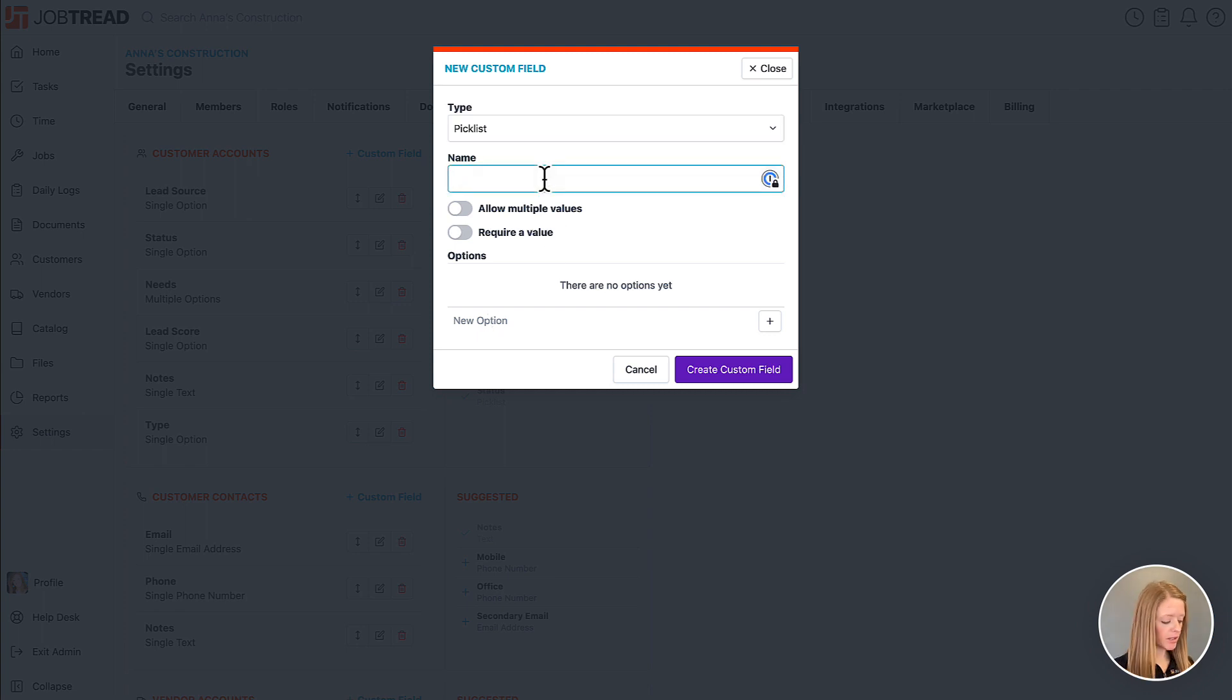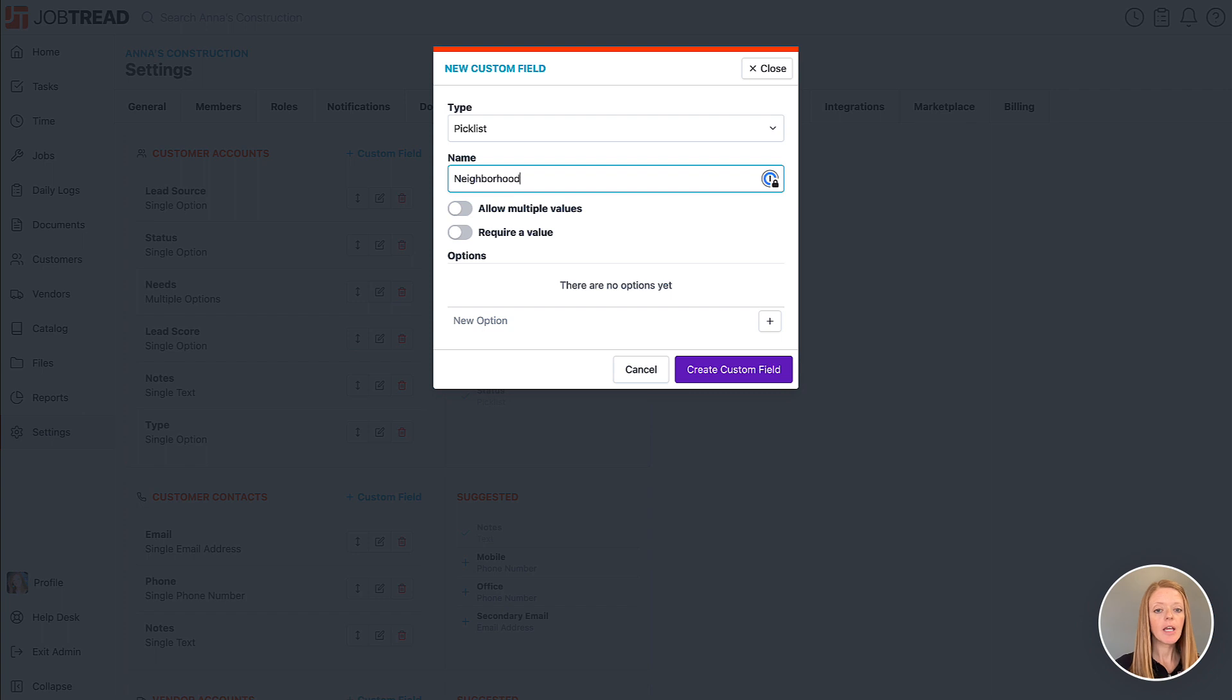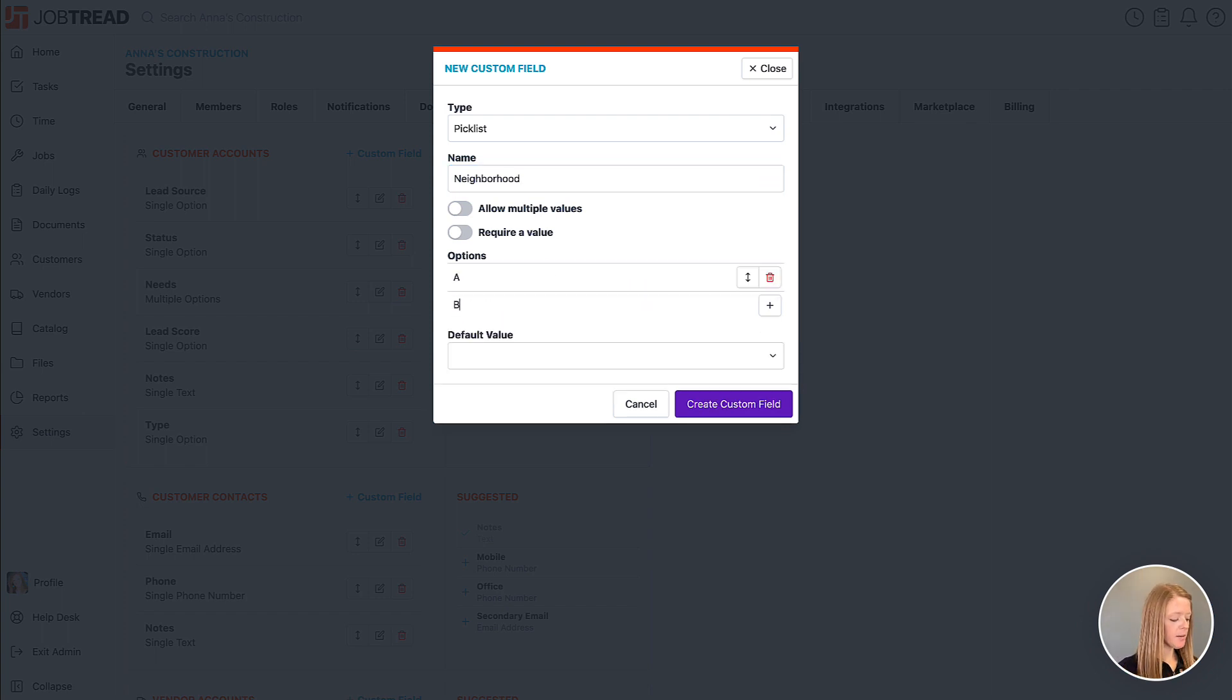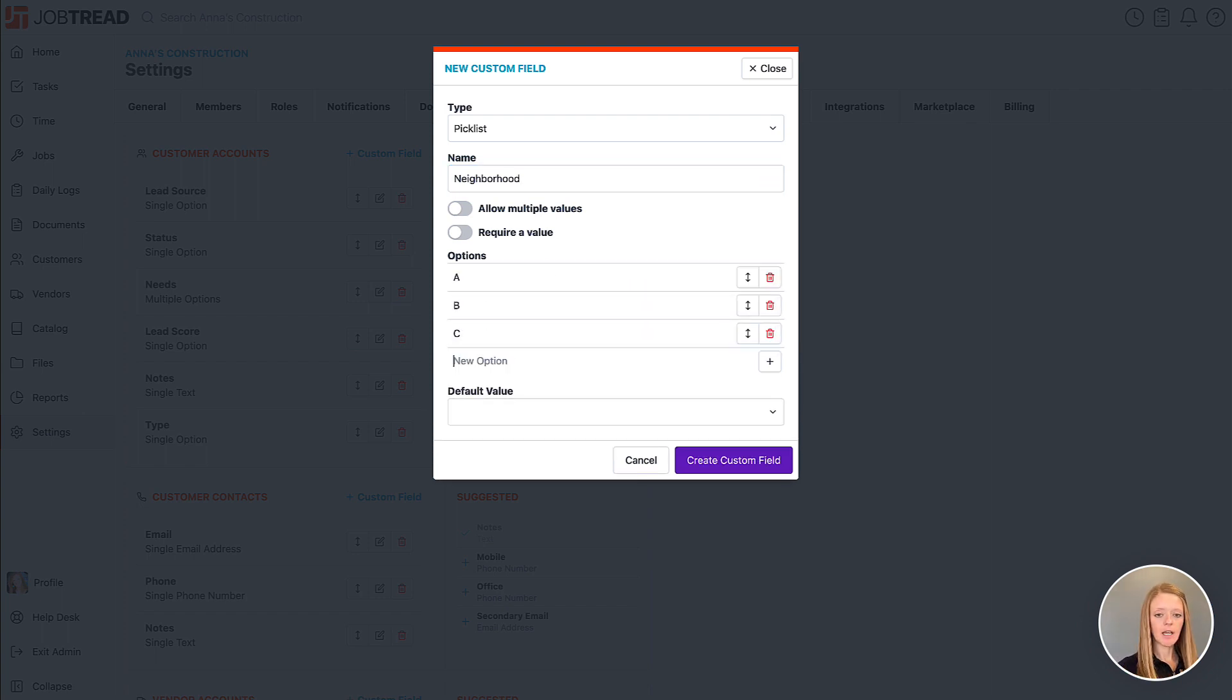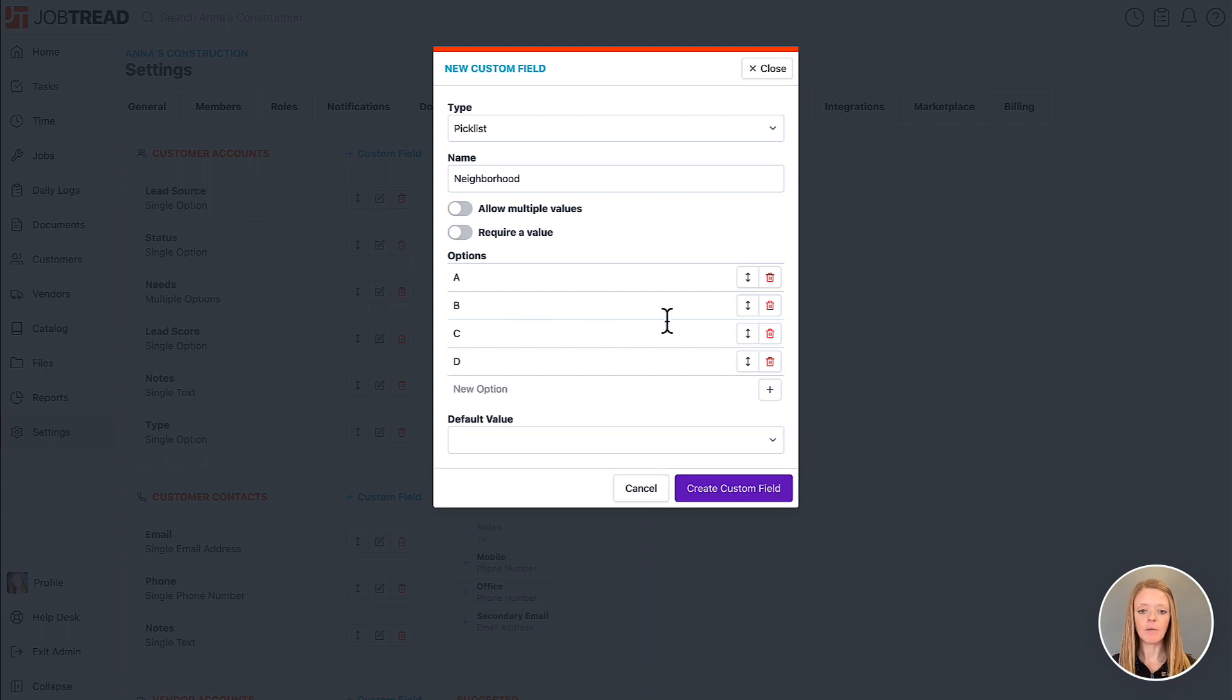So let's put a name of the custom field here, neighborhood, and then let's also add in our options. So I'm gonna say A, B, C, and D and then I'll hit enter on that last one. Make sure it's on that list.